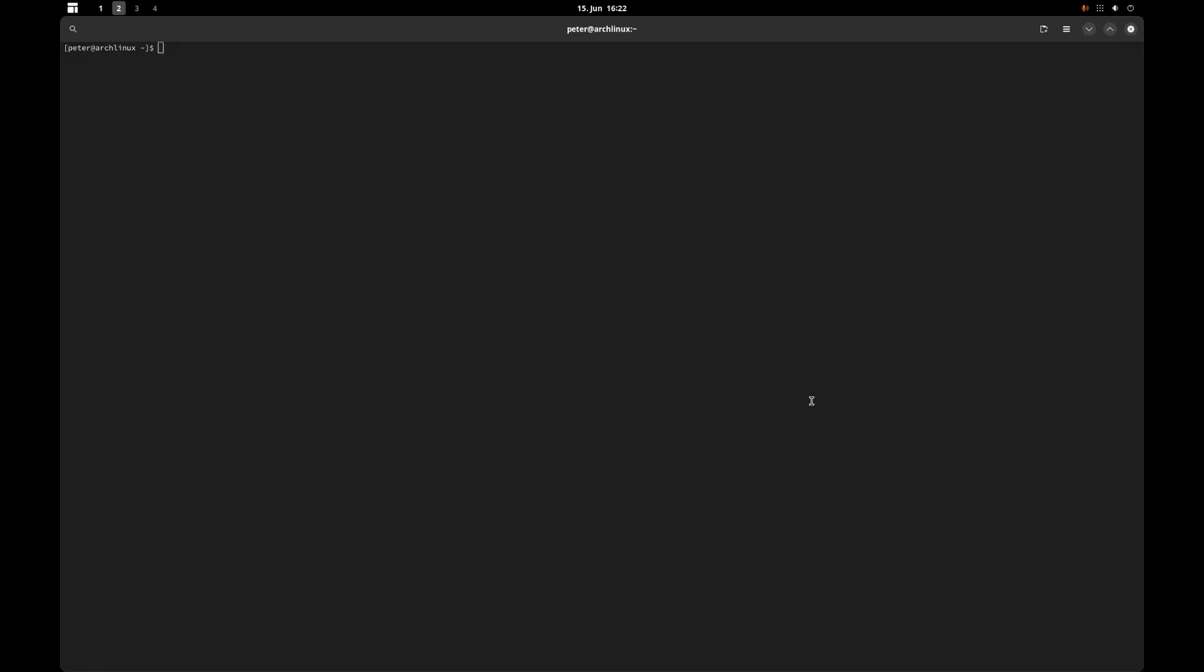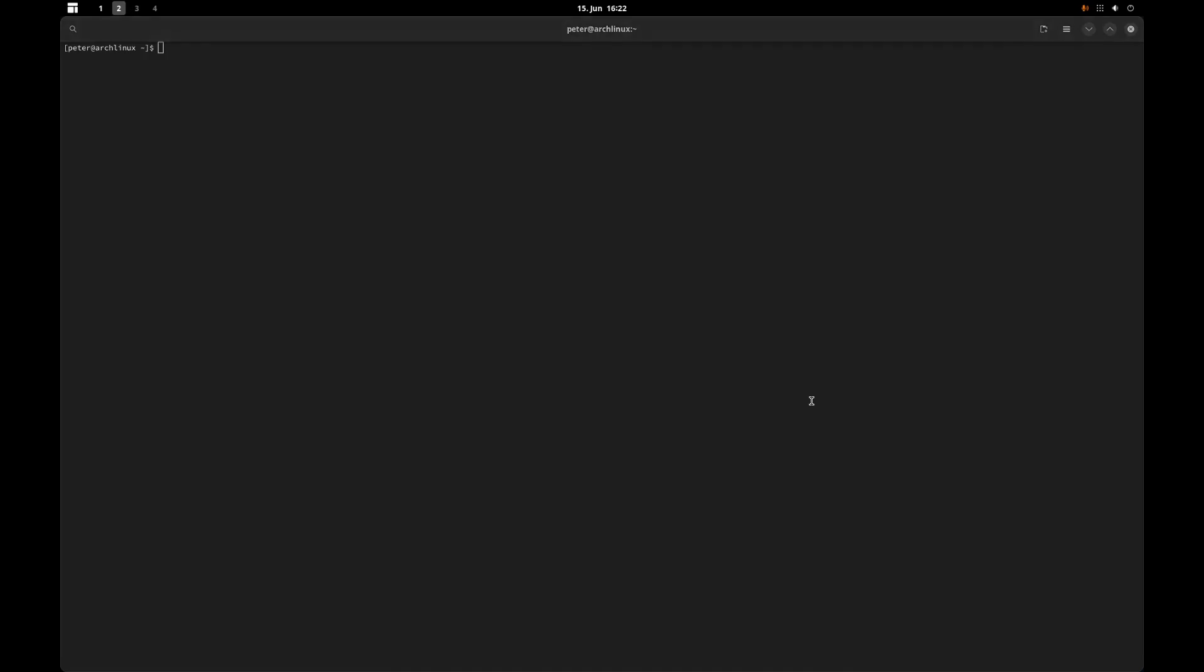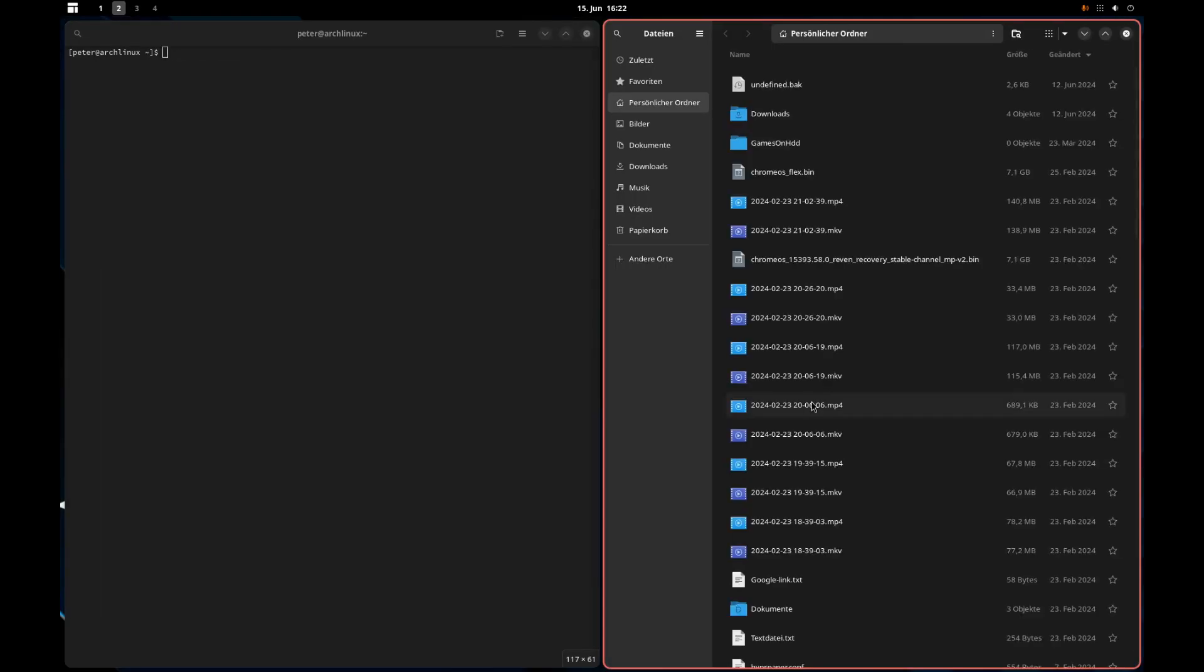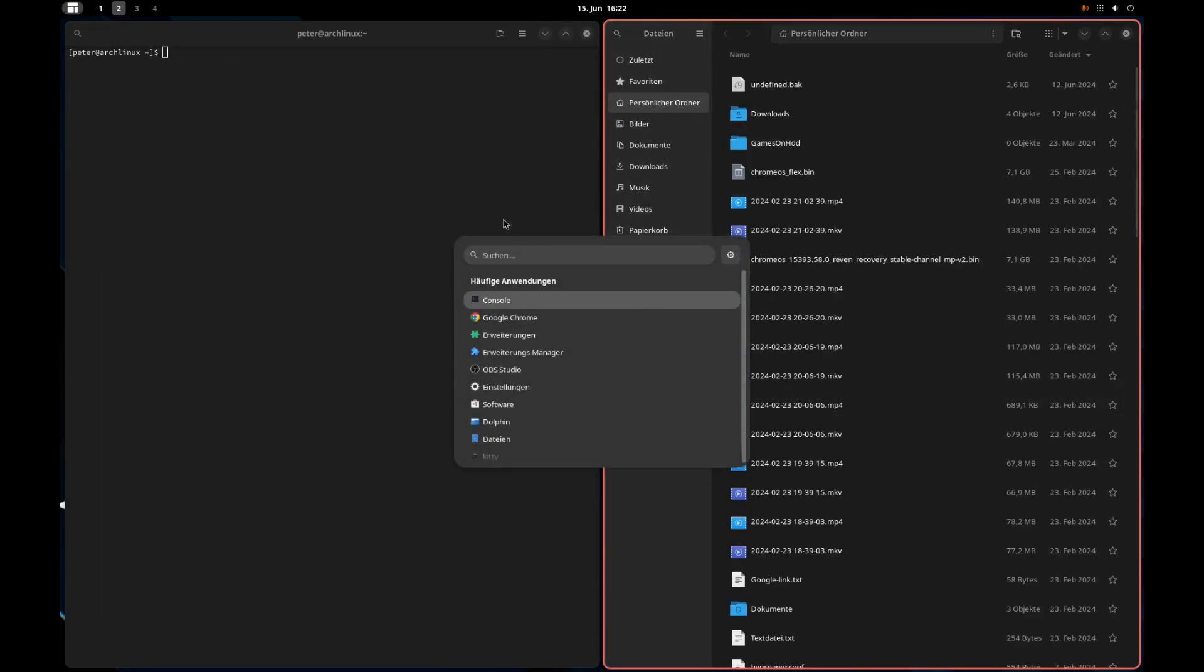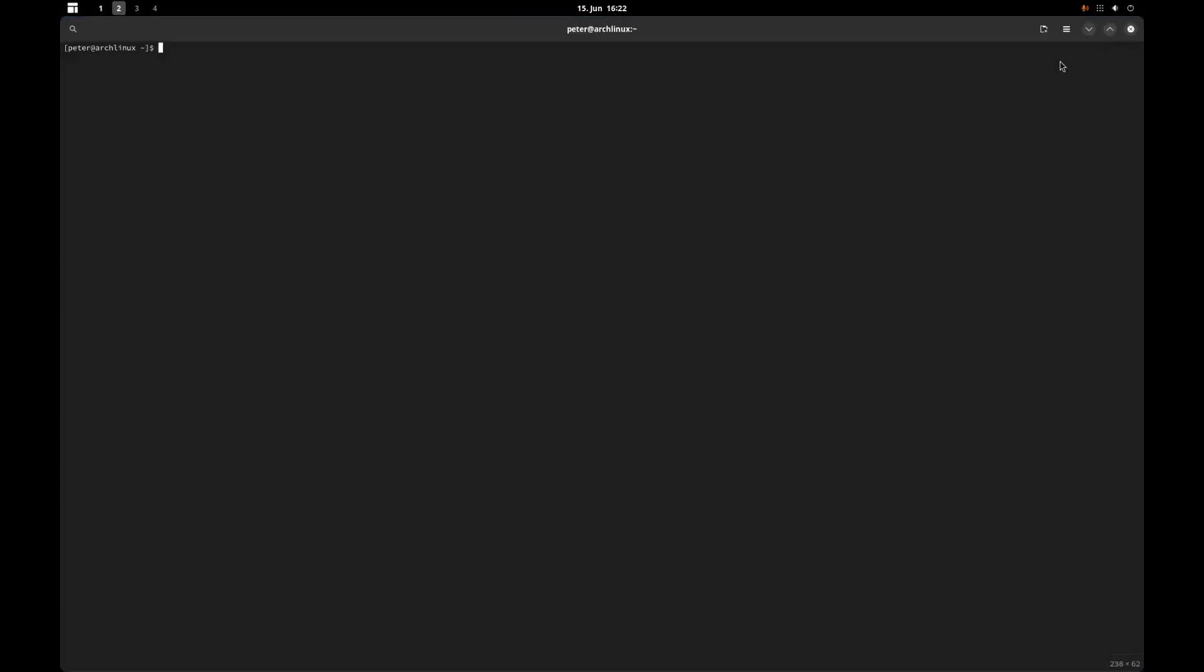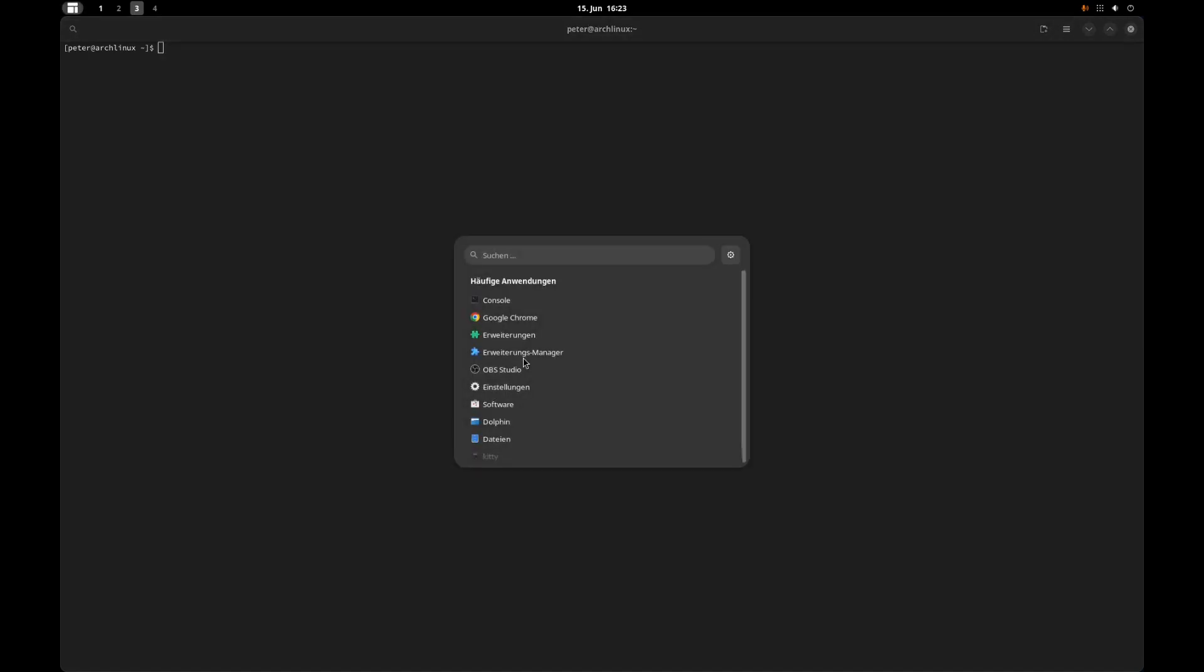Then you can with super and the numbers switch between the desktops. From hotkeys you can open applications or other things. If you use super and shift, for example here, I can move the windows to another space like you would normally assume.